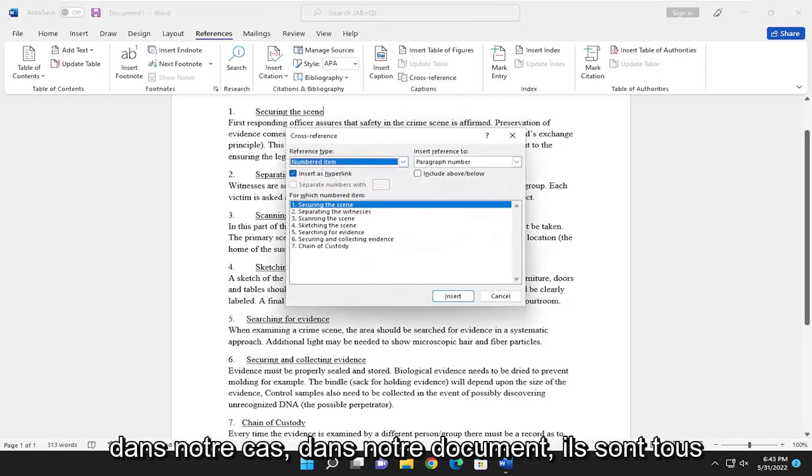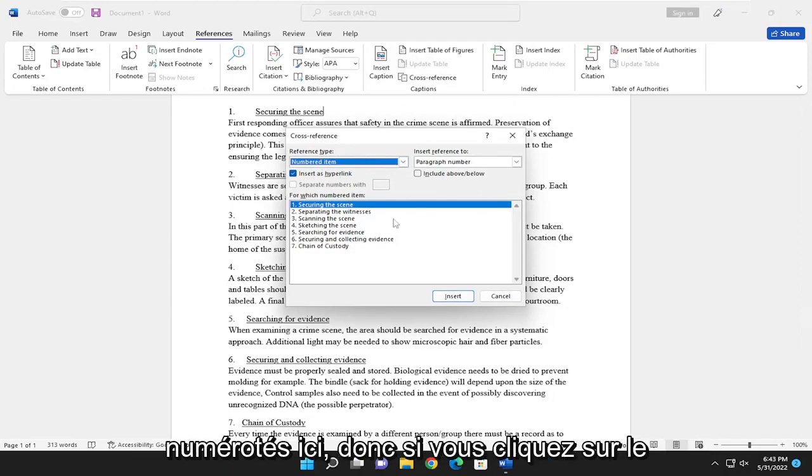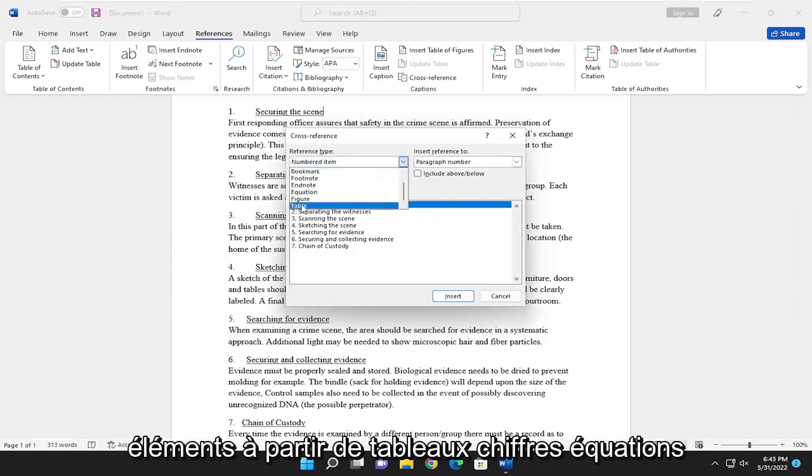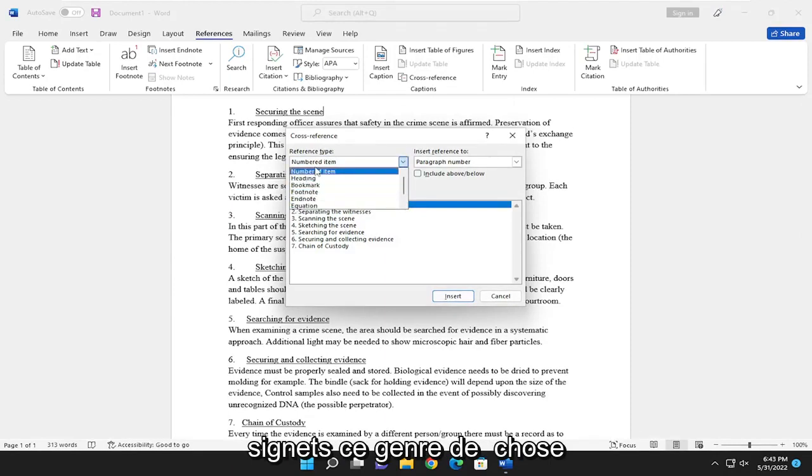You can see in our case, in our document, they're all numbered here. So if you click on the drop-down, you can reference different items from tables, figures, equations, bookmarks, that sort of thing.